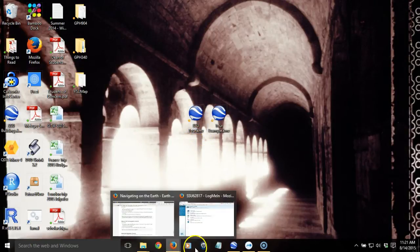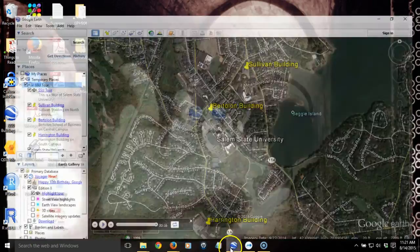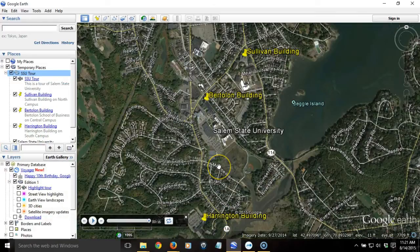As with anything you're going to share from your computer, make sure you test it out ahead of time on a computer you haven't worked on before. Better yet, send it to a friend and have them try it out on Google Earth to make sure it works as expected.